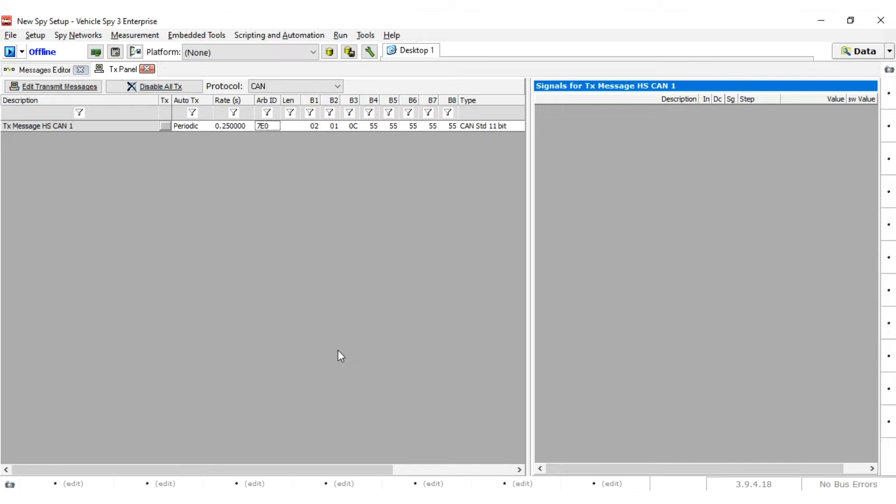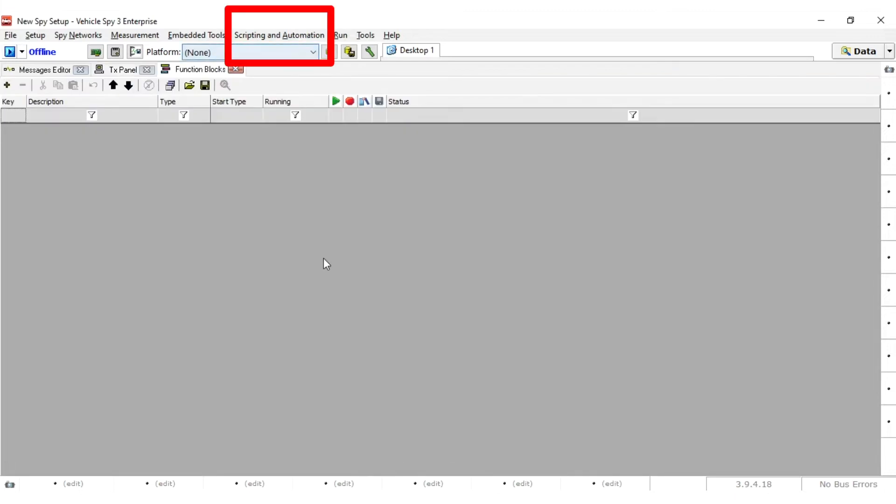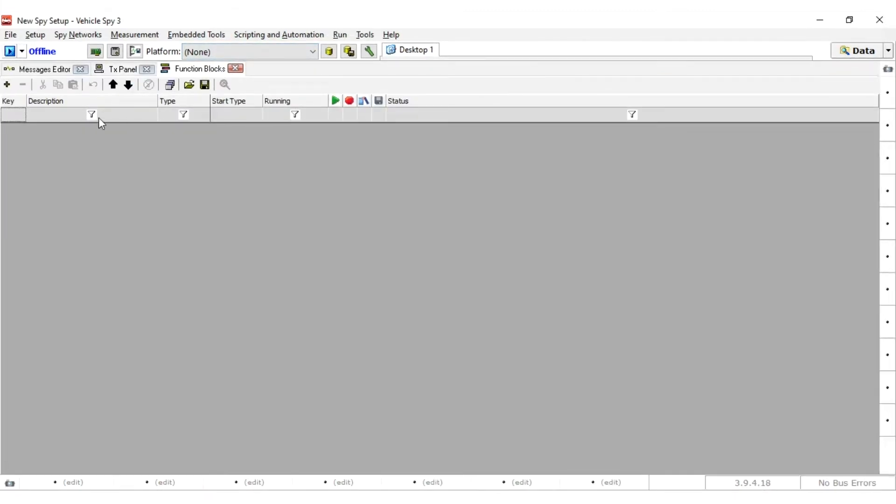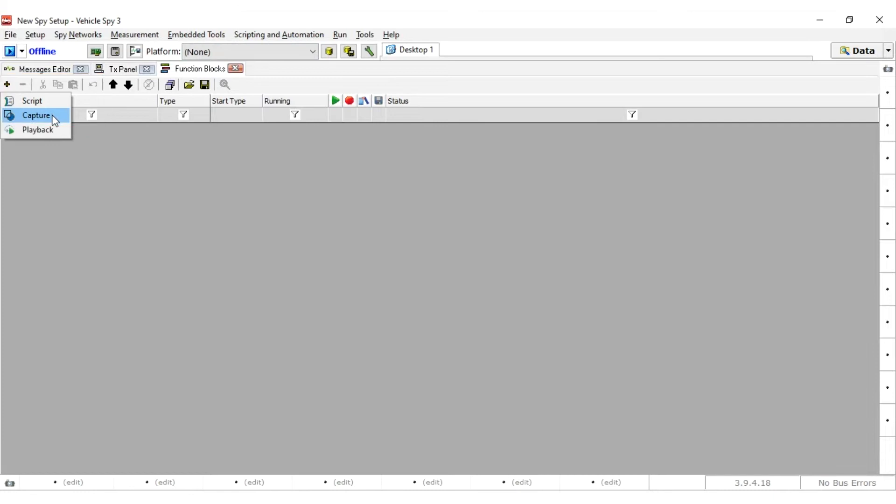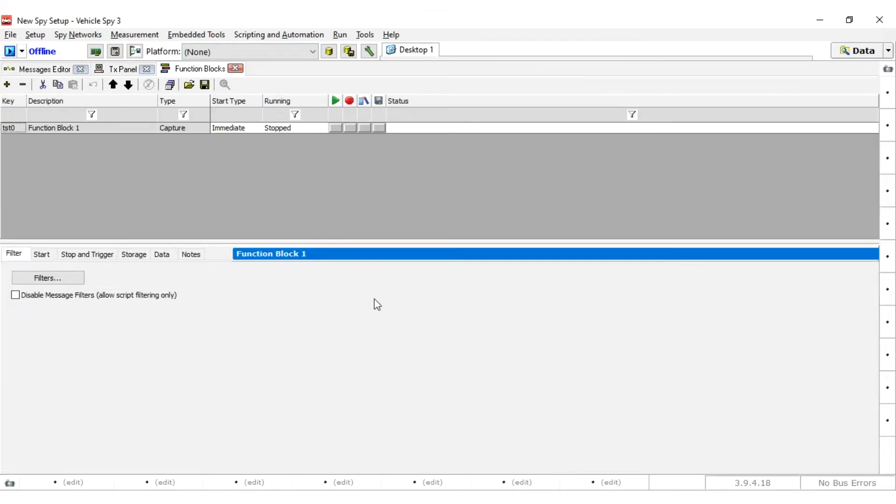To start, open up Function Blocks from Scripting and Automation, then Function Blocks. Use the plus to create a new function block and select Capture. A capture function block has a few options that need to be configured to tell it how to capture.